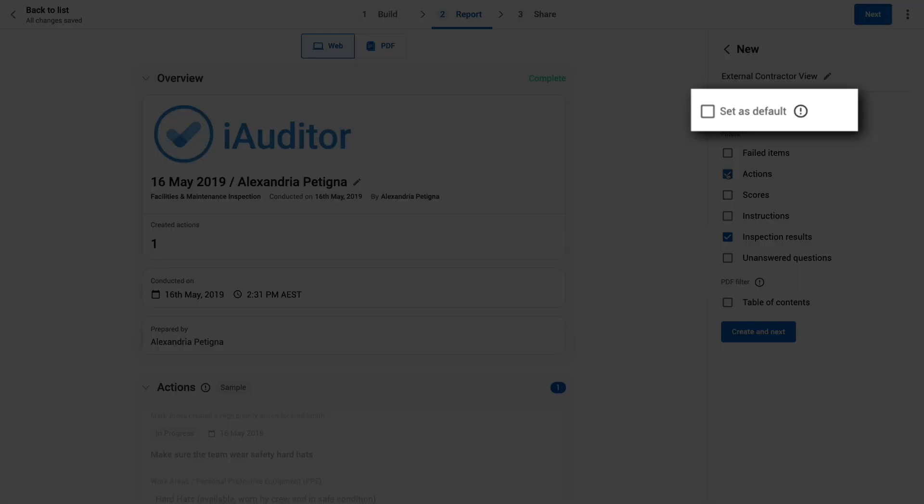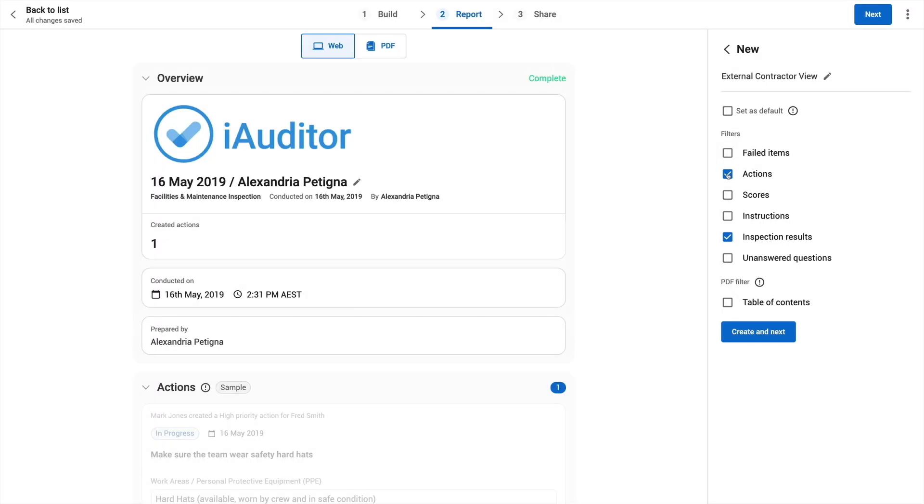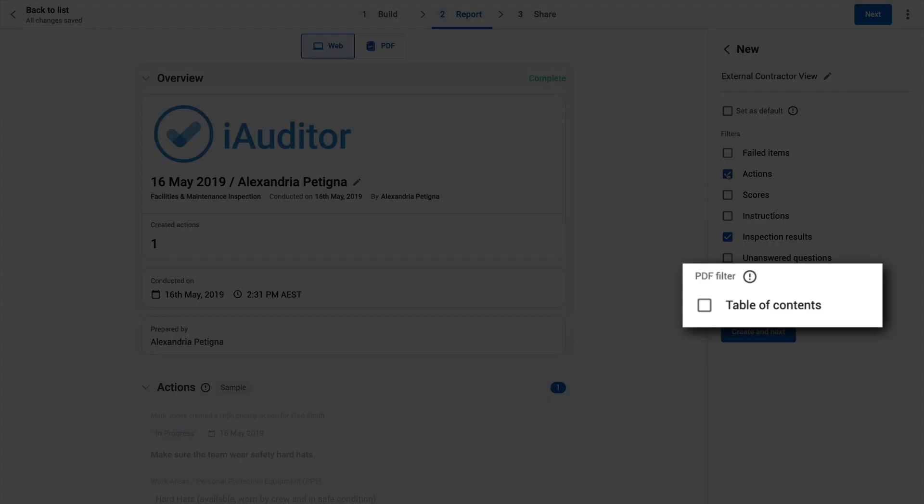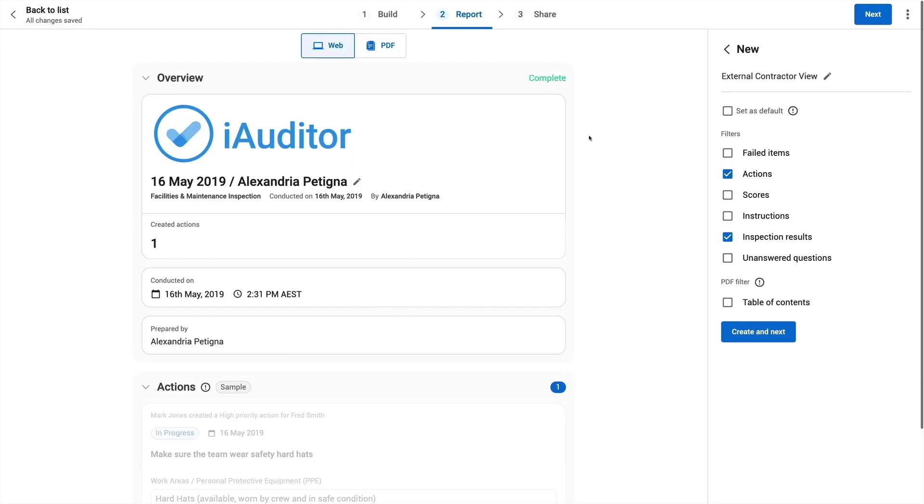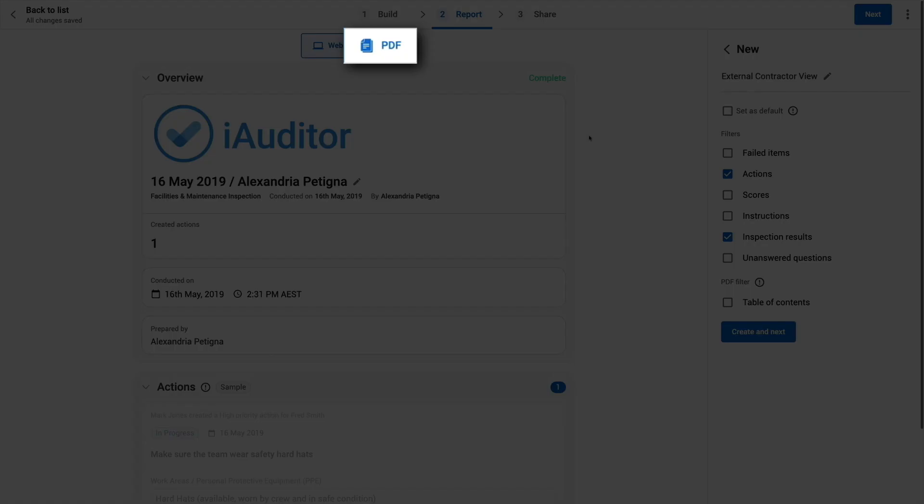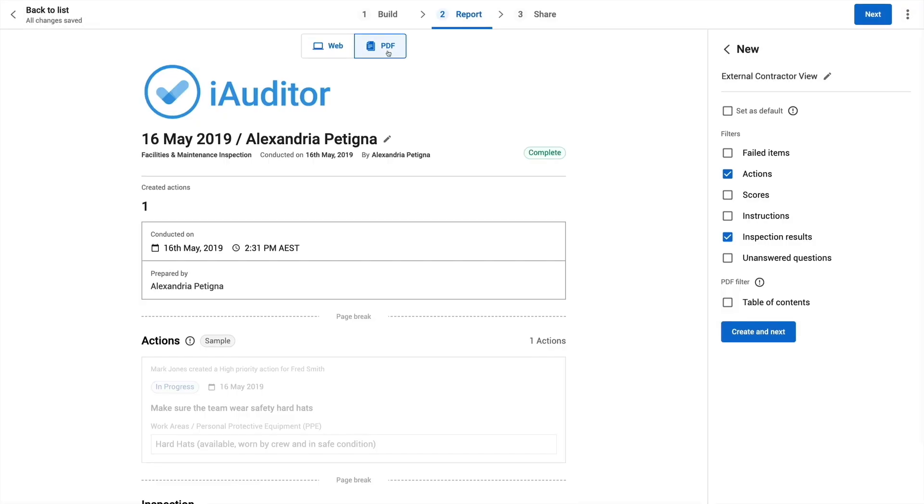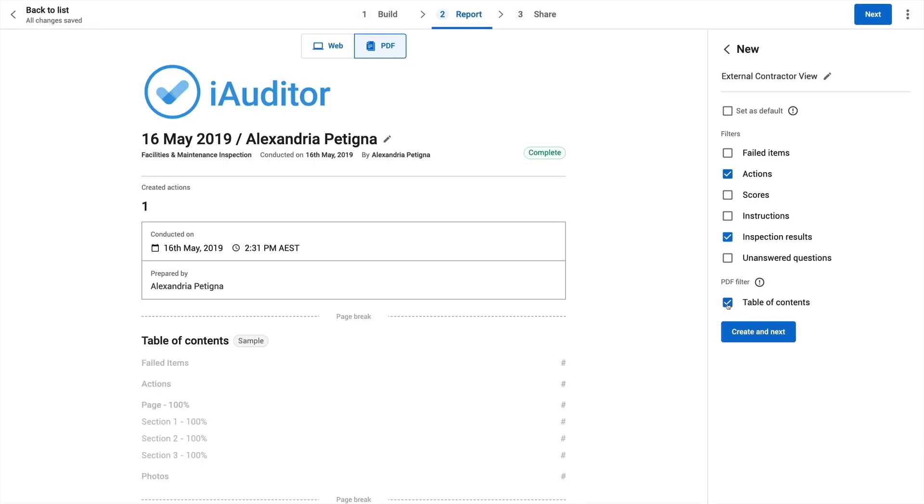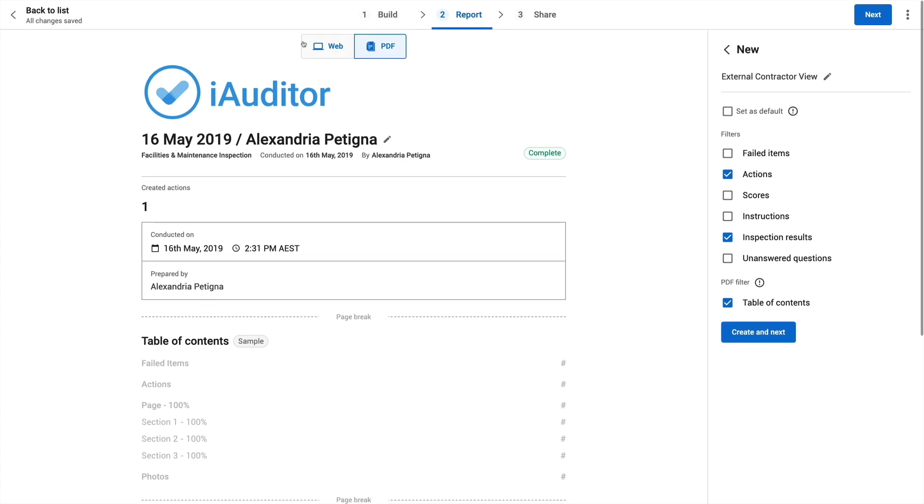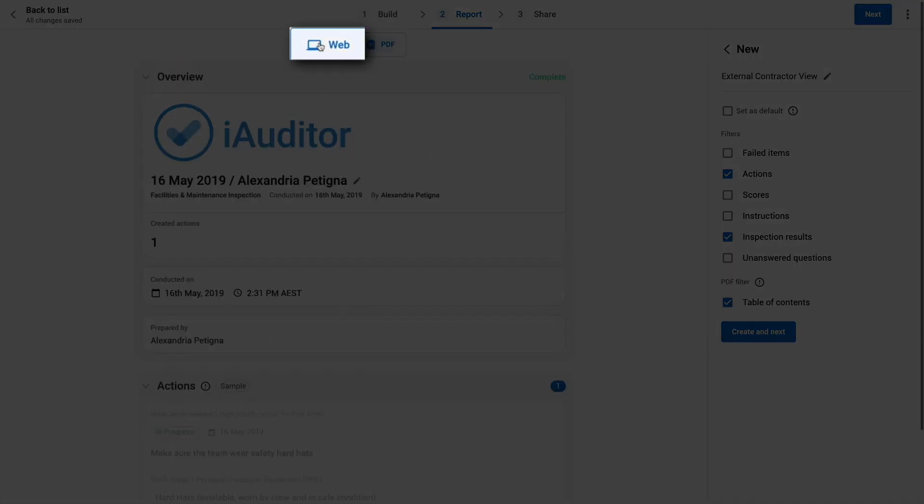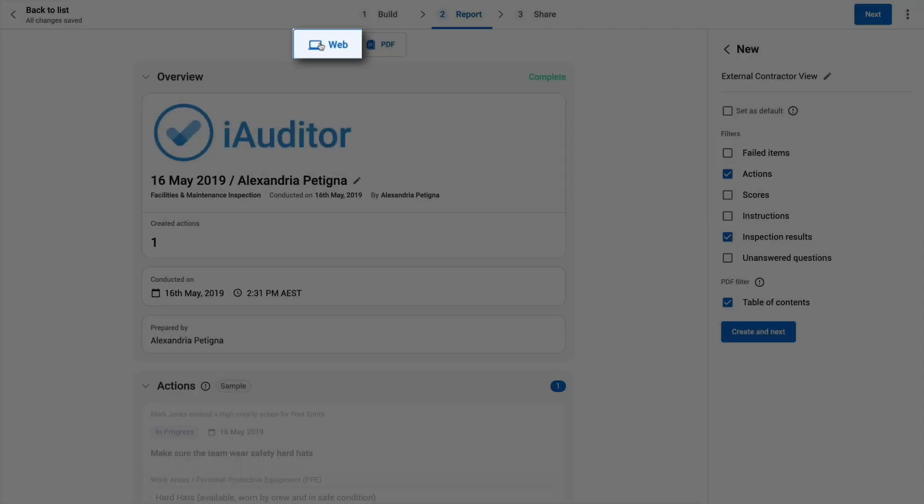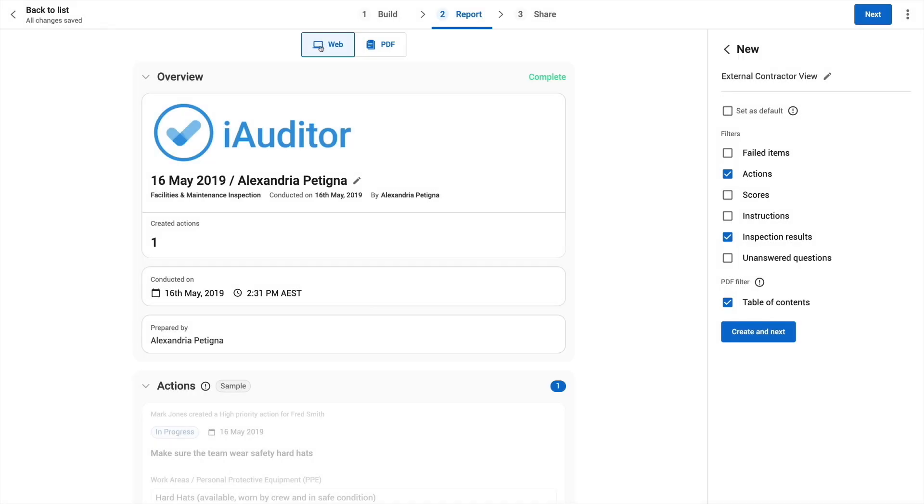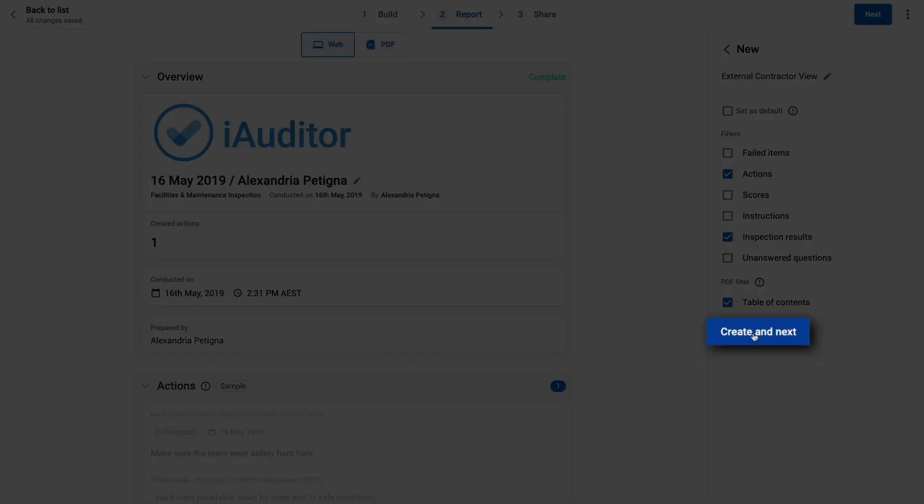Here we have the option to set these preferences as the default for all reports. And here we have the option to add a table of contents if you wish to send a PDF with a summary overview. Click the PDF tab to view this in the preview. Go back to web view. Click create and next.